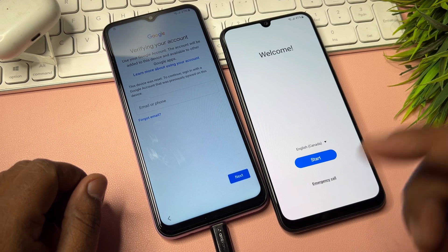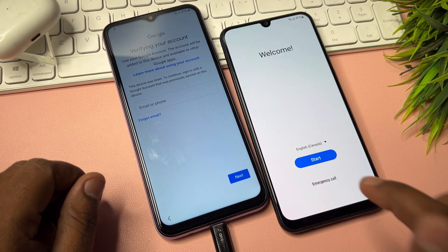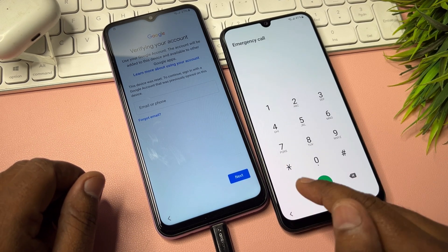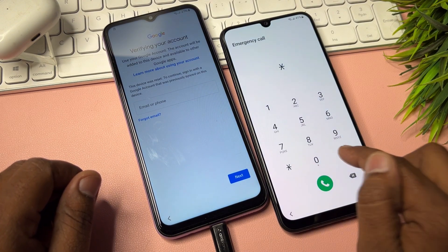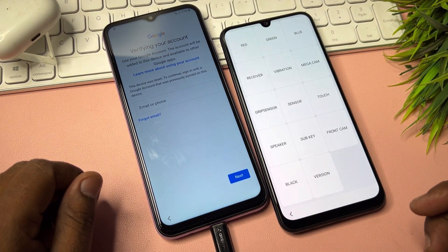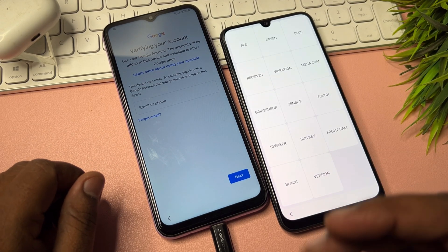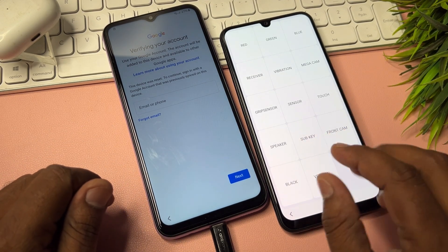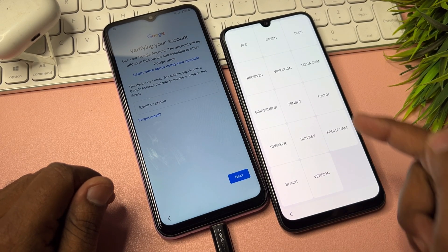After successfully changing your language, open your emergency call option. Enter the code star hash zero star hash (*#0*#). After entering this code, a new prompt comes on your mobile screen.